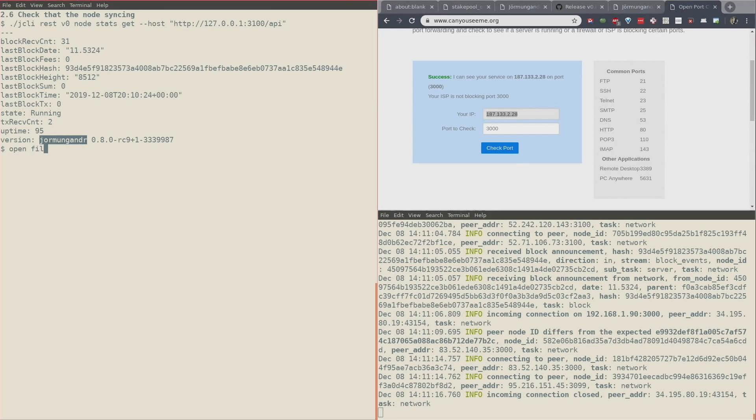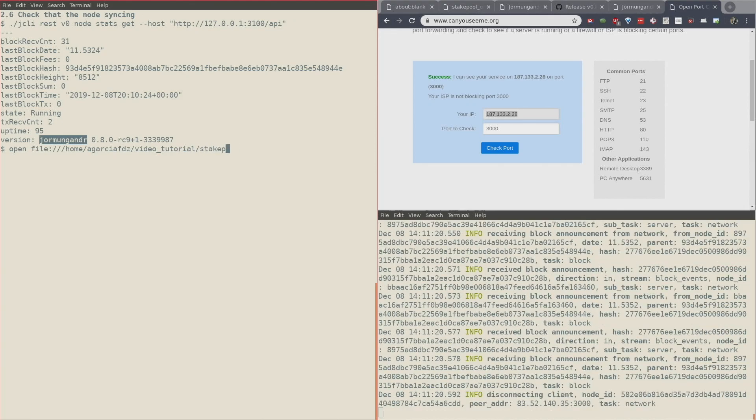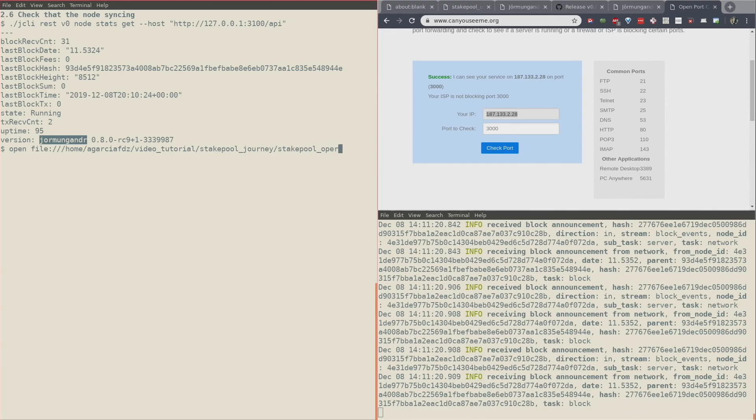And with that, we have finished stage two of the stake pool operator journey.